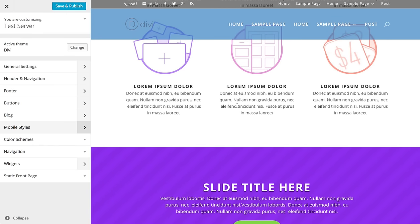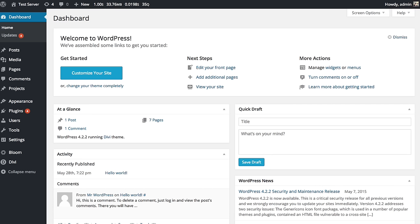So that's a basic overview of the theme customizer. There's just so much you can do here, so I really suggest that you play around with all the settings. If you want more information about particular areas of the theme customizer, be sure to check out those tutorials. In addition to the theme customizer, Divi also comes with a module customizer.